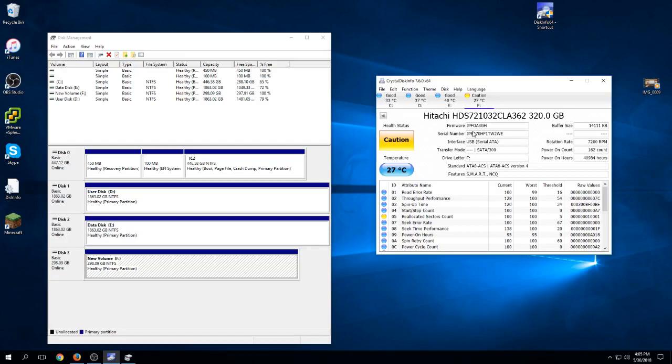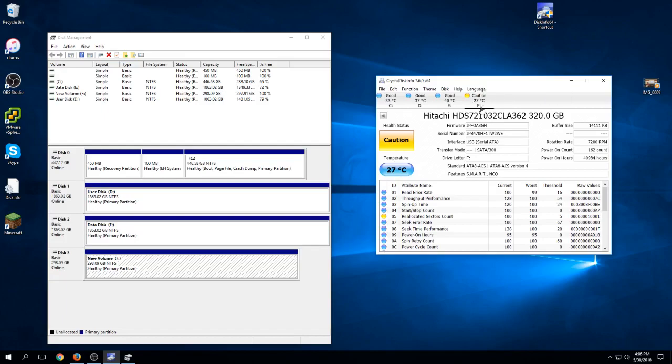If it's already showing that it's got bad partitions and sectors have been reallocated, we're not going to use it. This drive is a no-no. Anything other than good we are not going to put inside a teacher's computer. That's it for setting up, initializing, formatting, and checking the drive through Crystal Disk Info before we put it into any of the PCs.